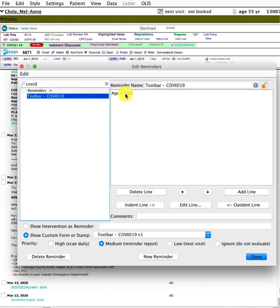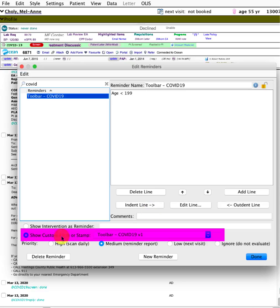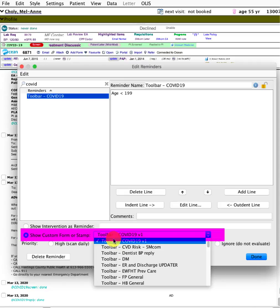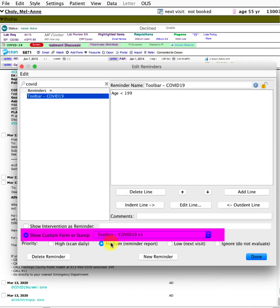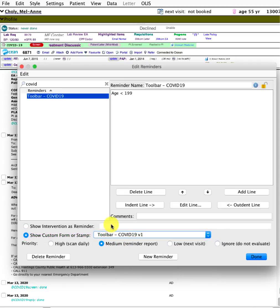To create a reminder or edit it, you would go here. The reminder for this one is just set for anyone under the age of 199, so that's anyone. You want to make sure this is clicked off and you're linking to that toolbar, the COVID-19 version 1 toolbar. That will make sure it's installed. I'll maybe include a screenshot of that in the zip folder.